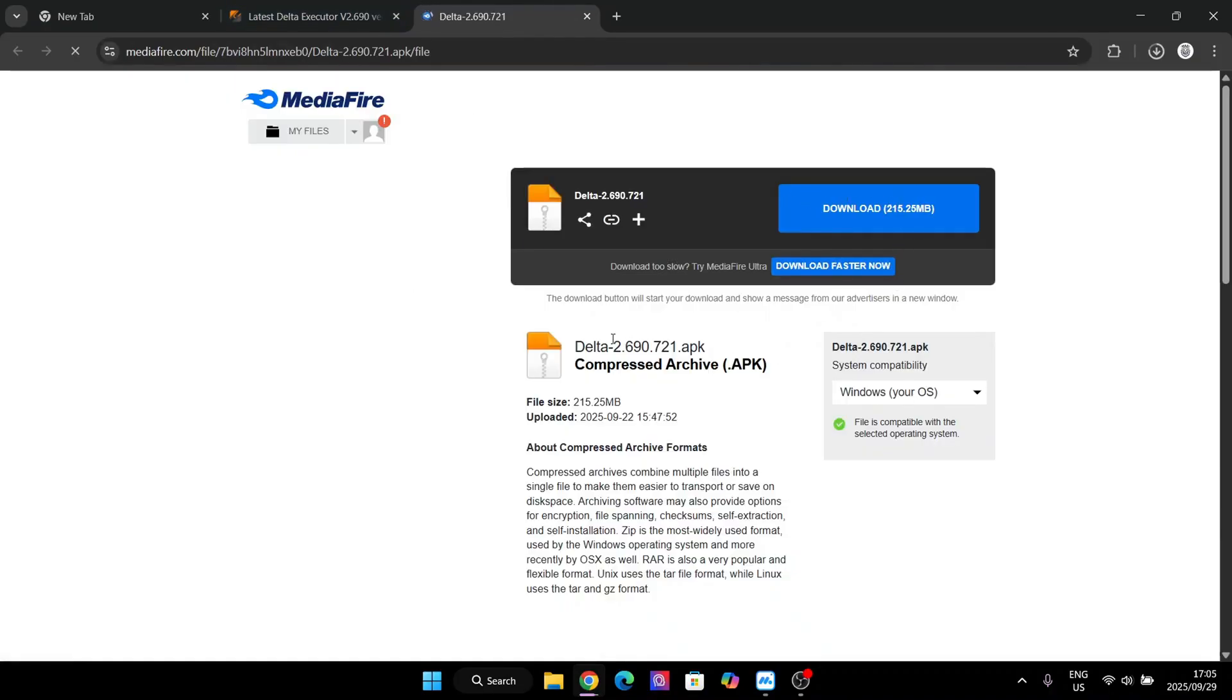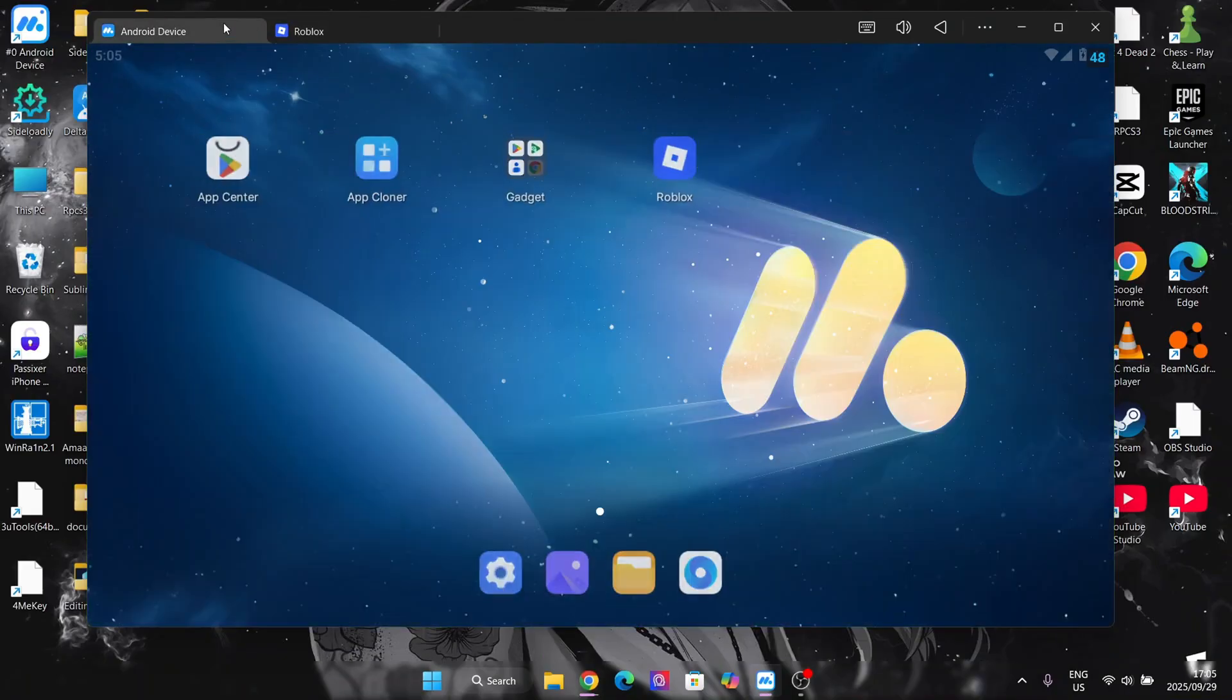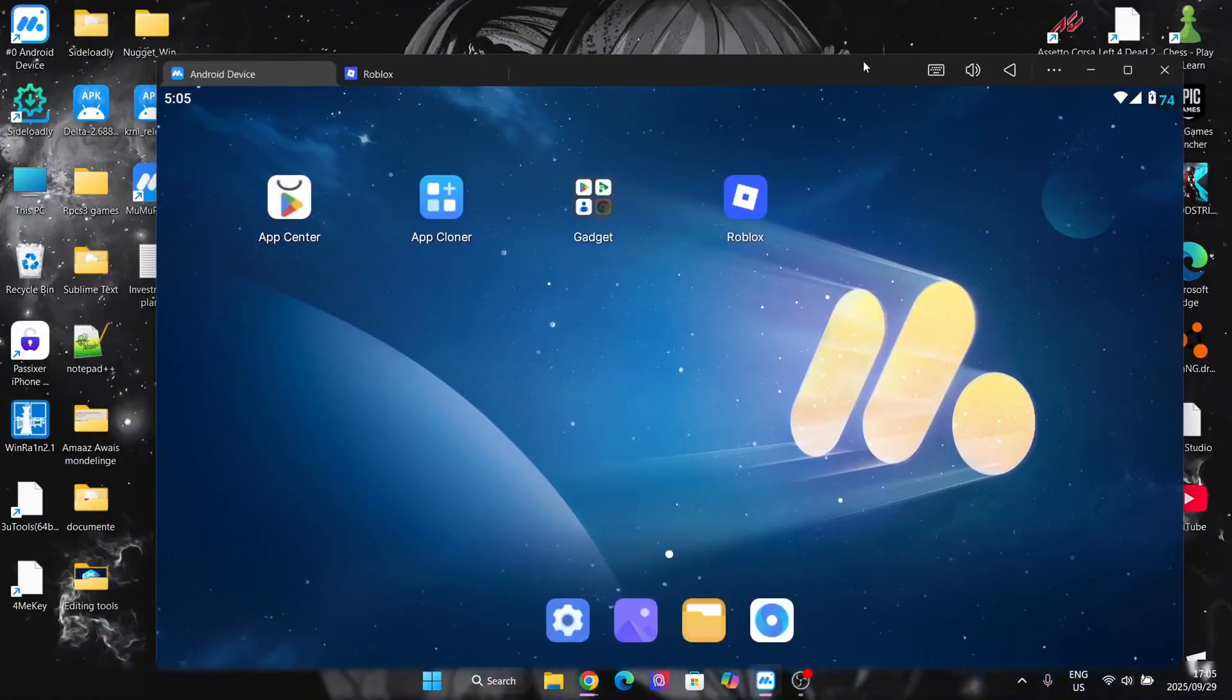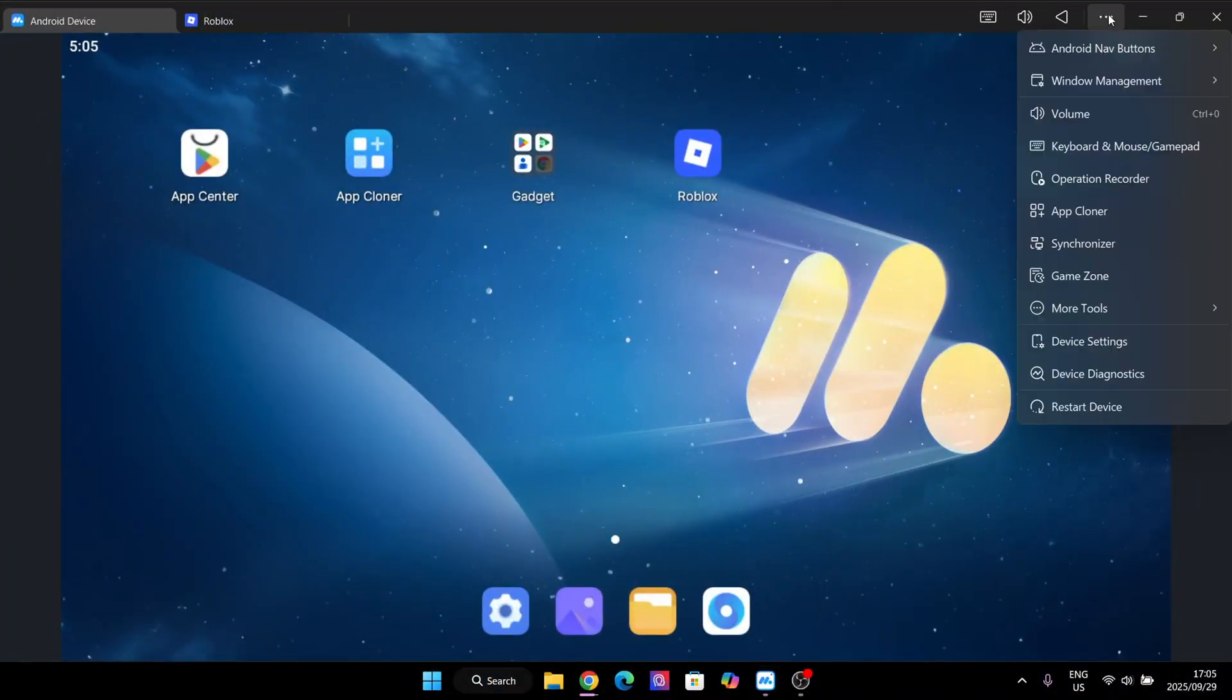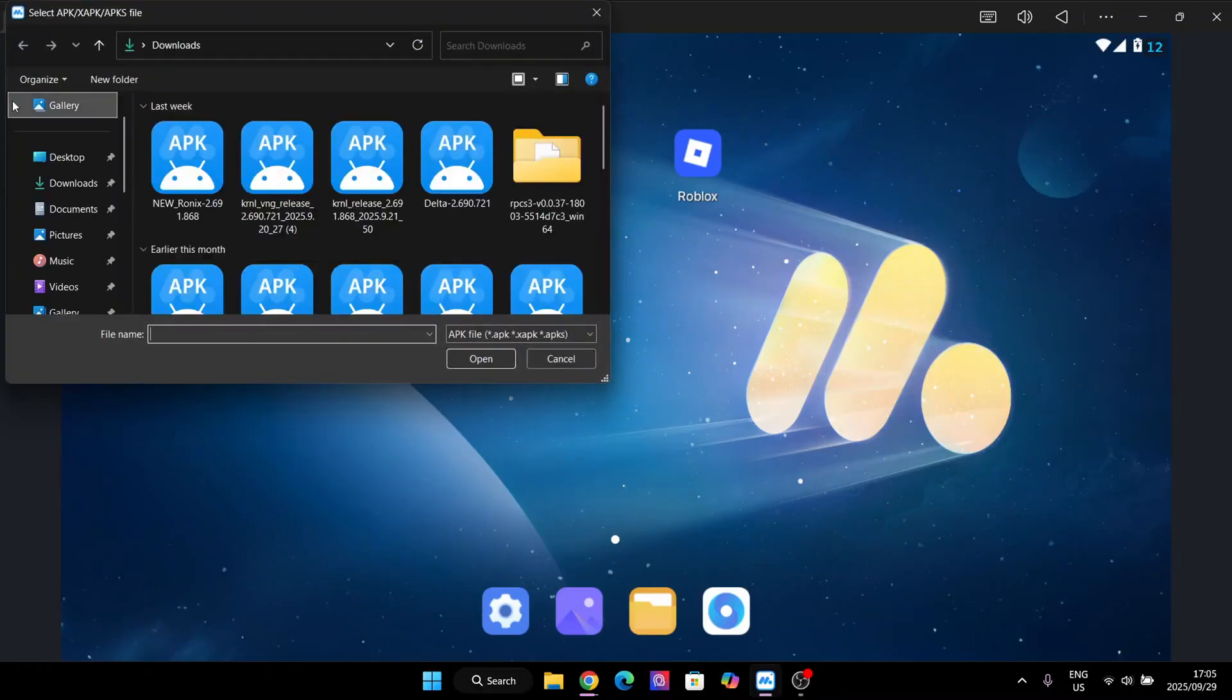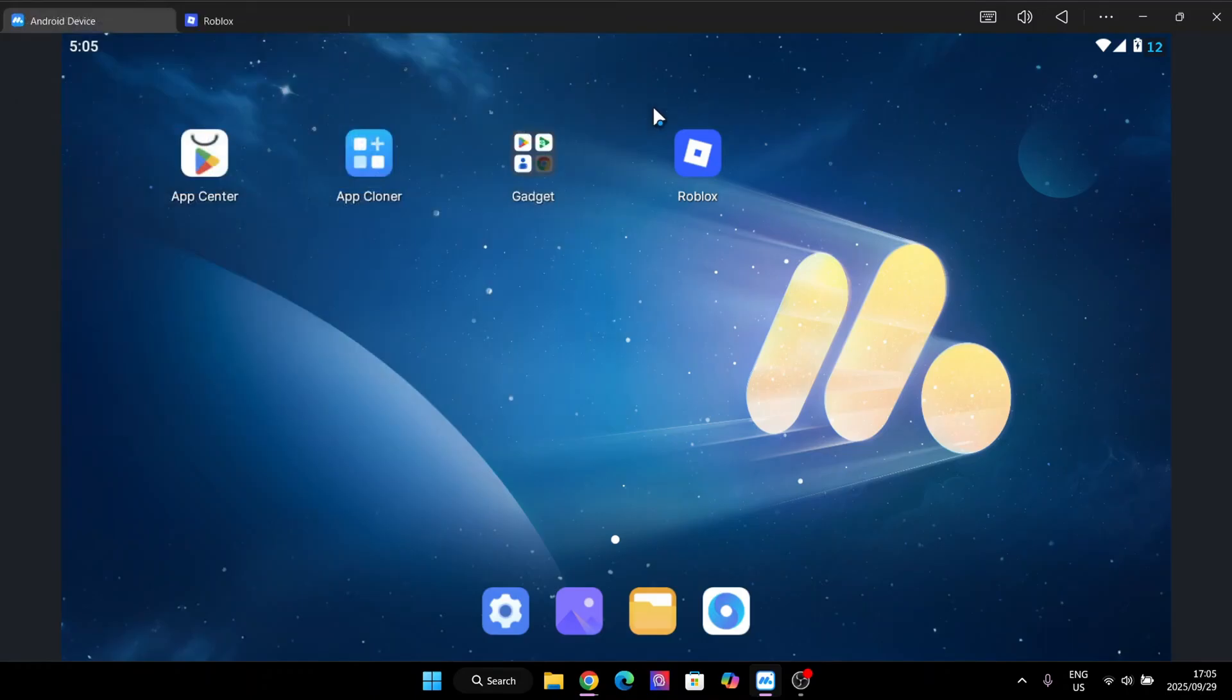Then simply download the APK file pretty easily. Now once you have downloaded the APK file, simply open the emulator right here. On top, go to the three dots, then simply go down to more tools and do APK installation. Then just select the Delta APK file. It should automatically begin installing it on the home screen right here.